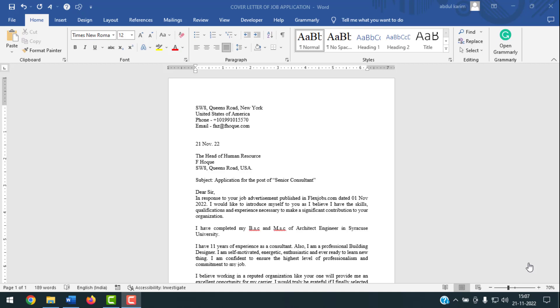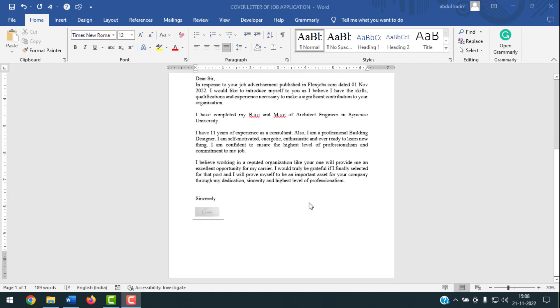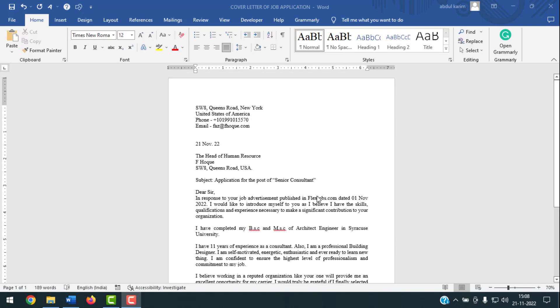Today I'm going to show you how to use the Envelopes option in MS Word. Here is my cover letter for a job application. I want to send it somewhere, and I want to print out an envelope for this cover letter.